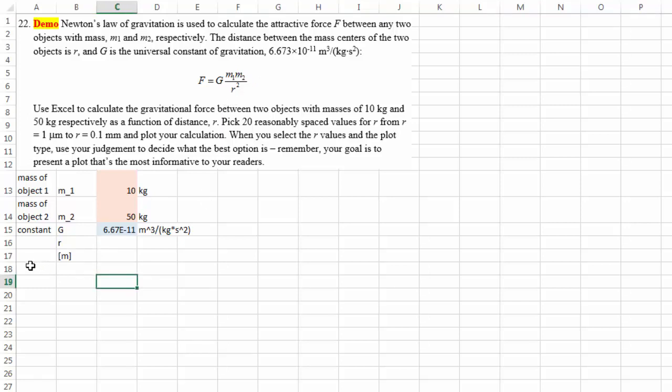And then we know that the first r value should be from one micrometer. And then we should have 20 of them, and then we should end at 0.1 millimeter.